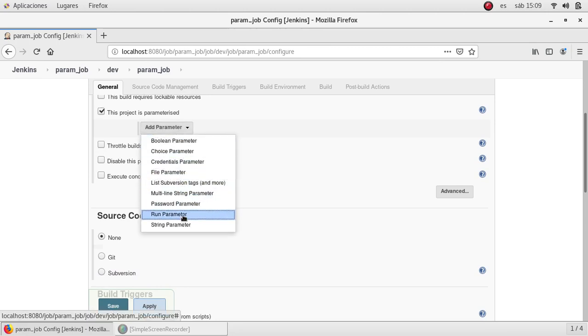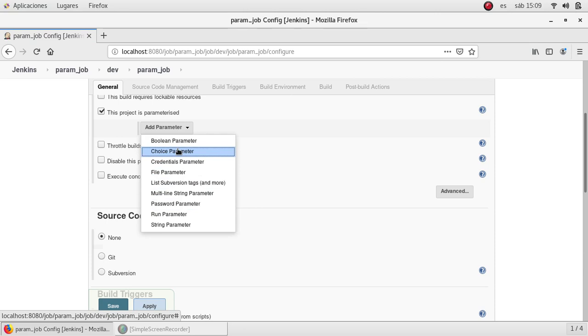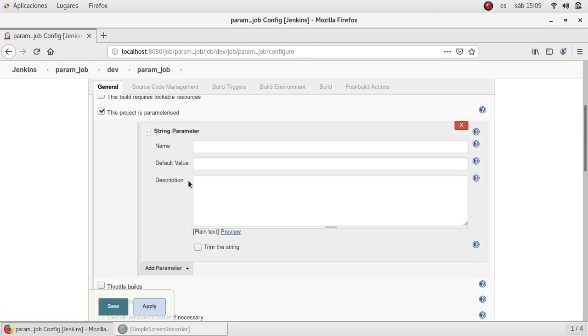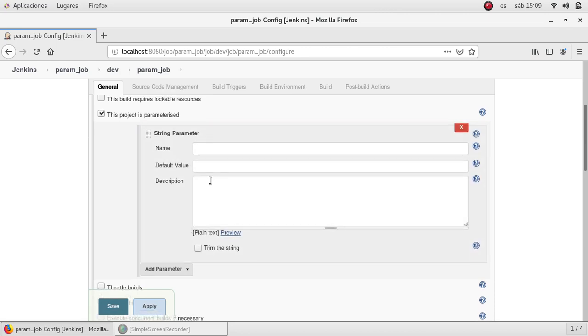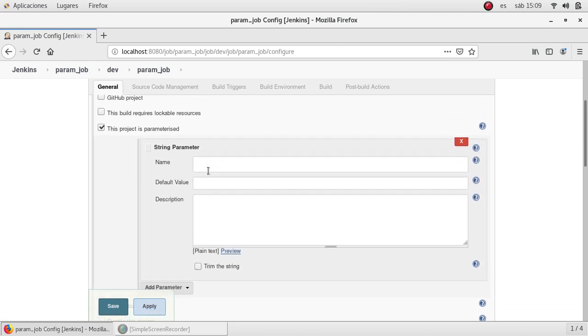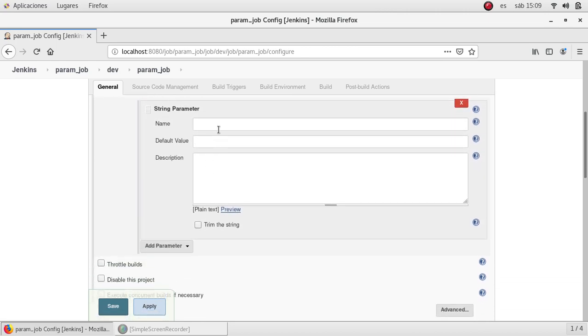We have many built-in parameters to select. I'll explain more in future videos. In this case I'm going to use string parameter. So I'm adding this one.